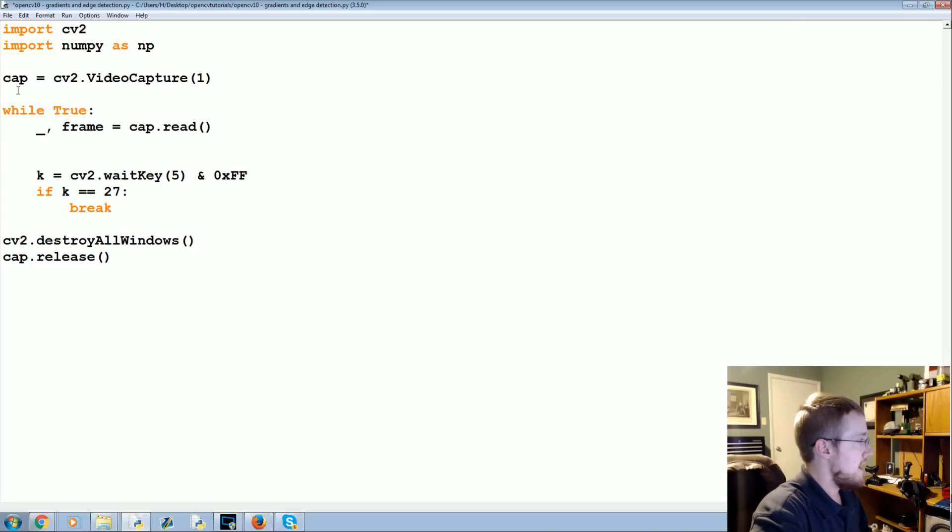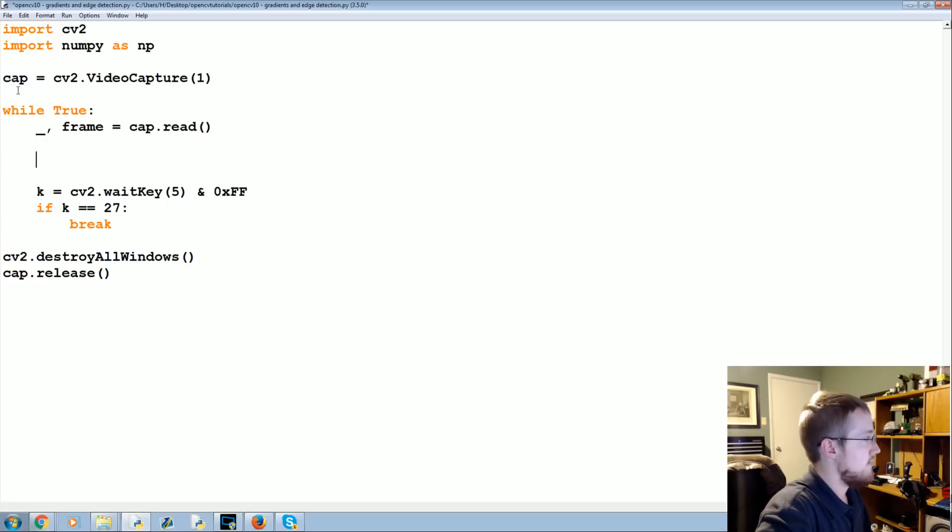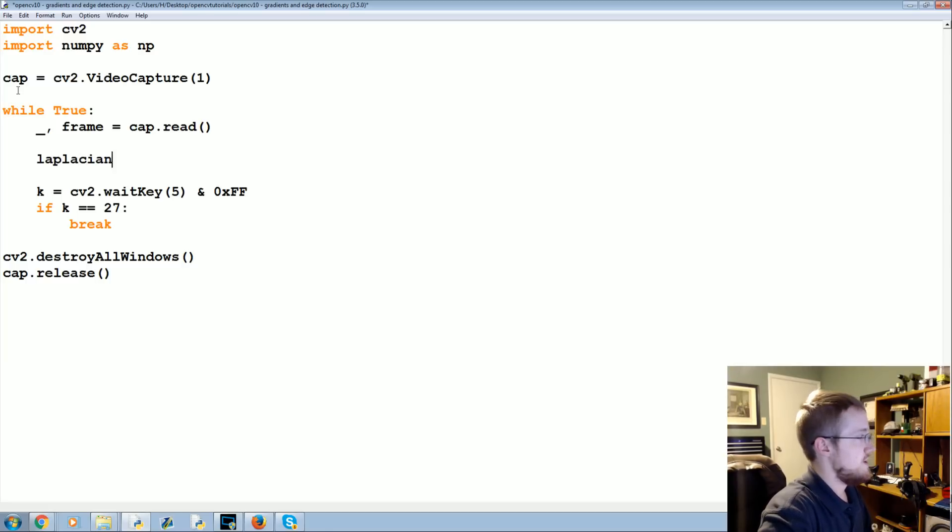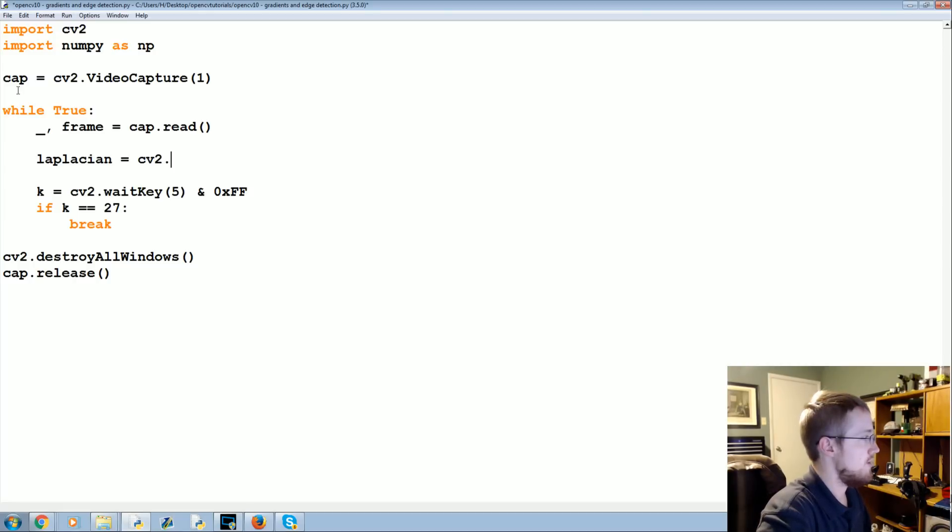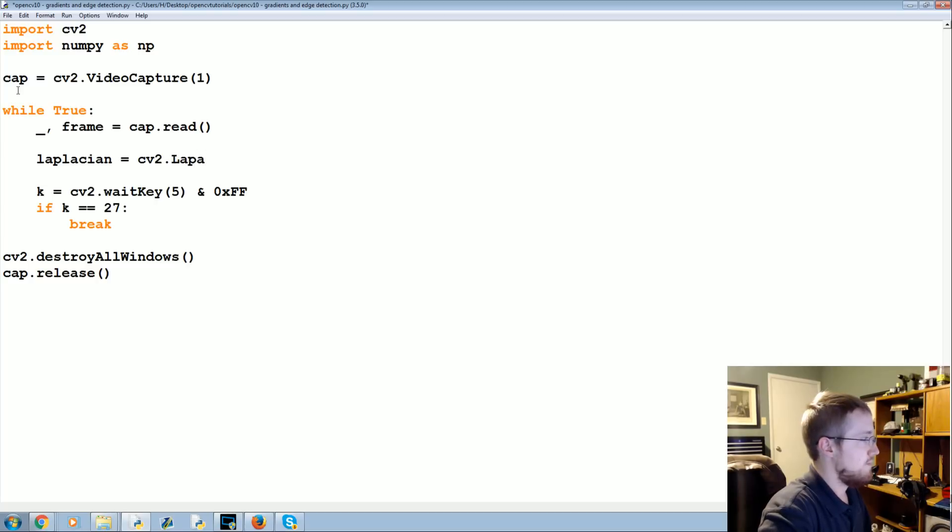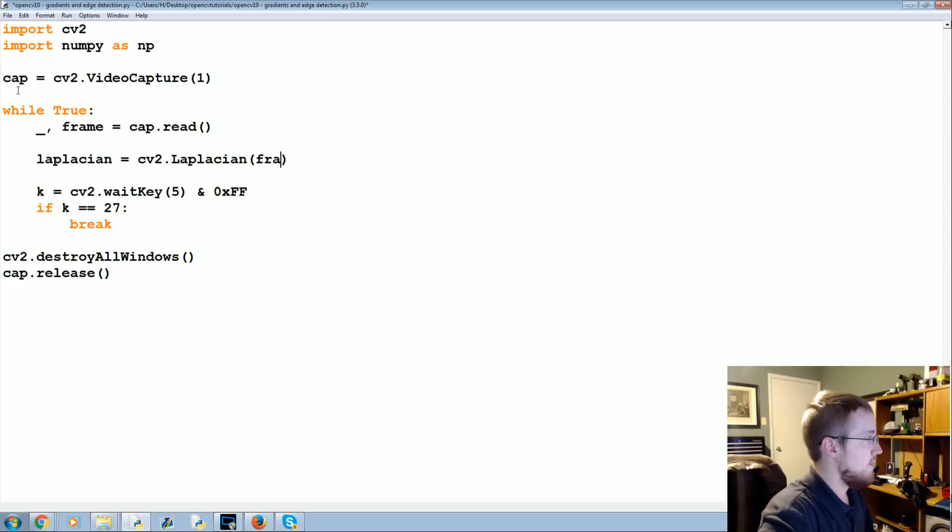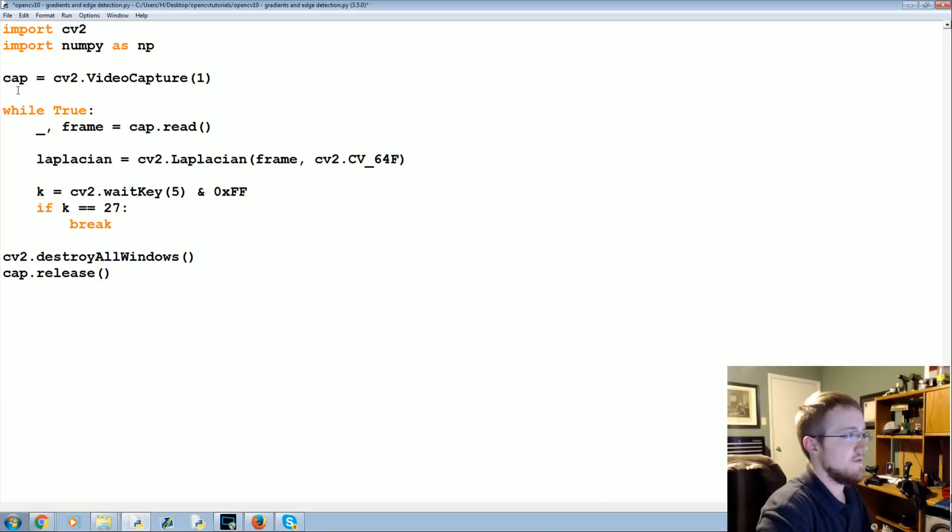Now we're going to first do a Laplacian. So laplacian equals cv2.Laplacian, it's hard to spell, we're going to apply that to the frame.